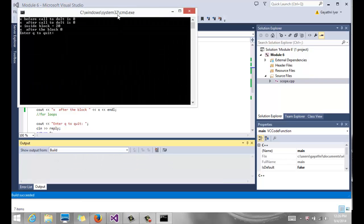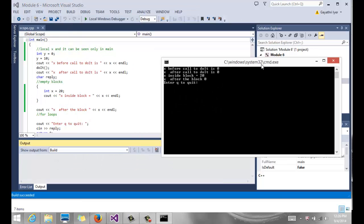Notice we have quite a few statements here. x before called to do it is 0. That is our global x. x after called to do it is 0. That is still our global x.